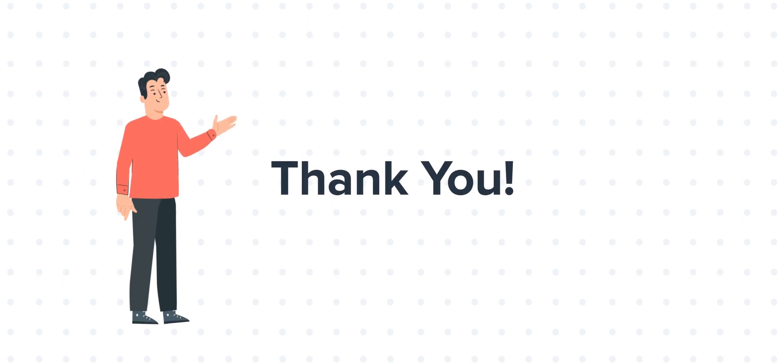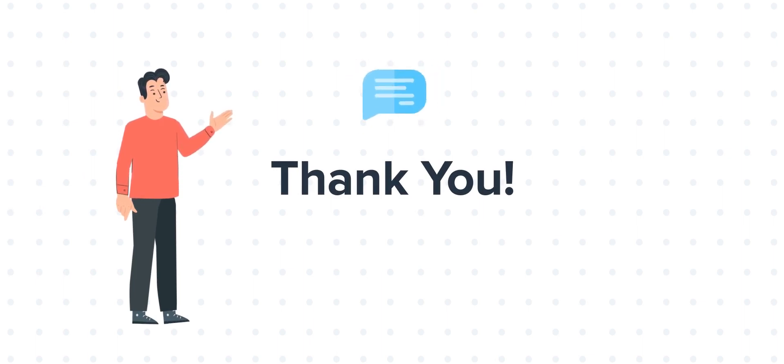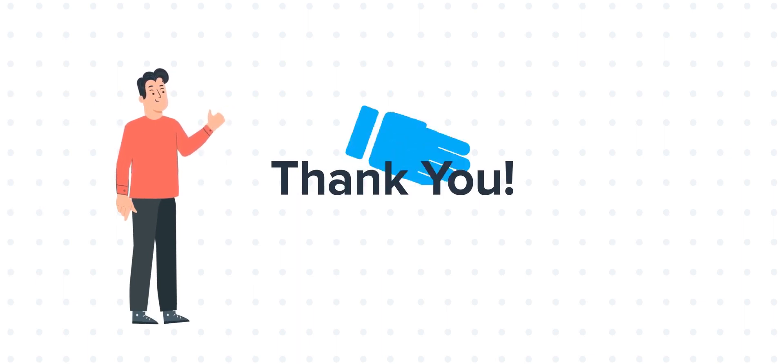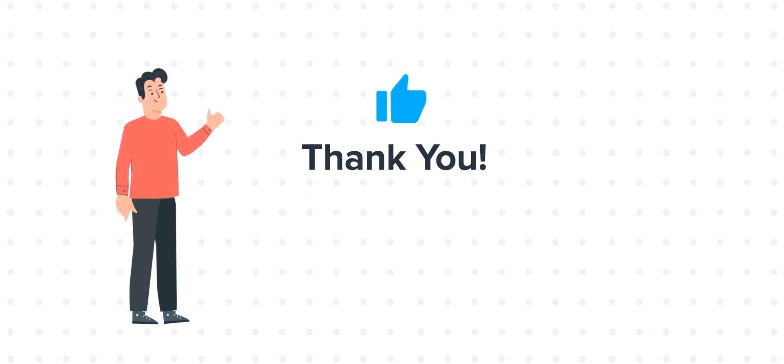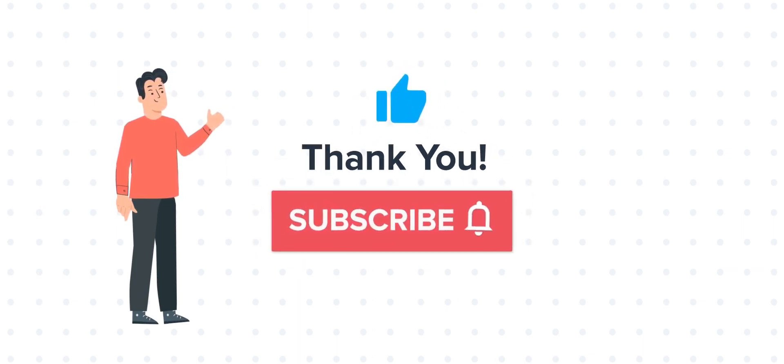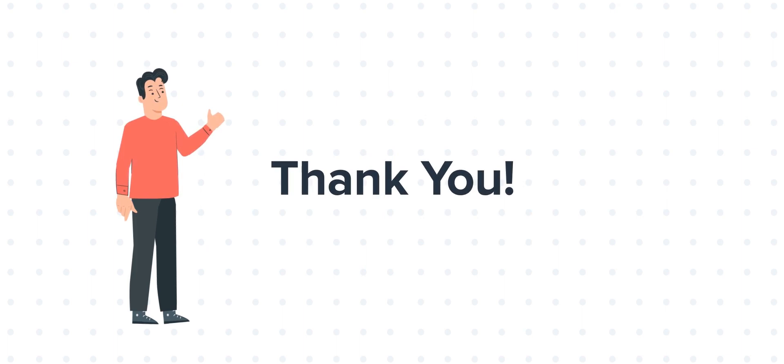Feel free to ask any questions in the comment section and we will be happy to answer. If you liked the video, give us a thumbs up and press the bell icon to subscribe to our channel.